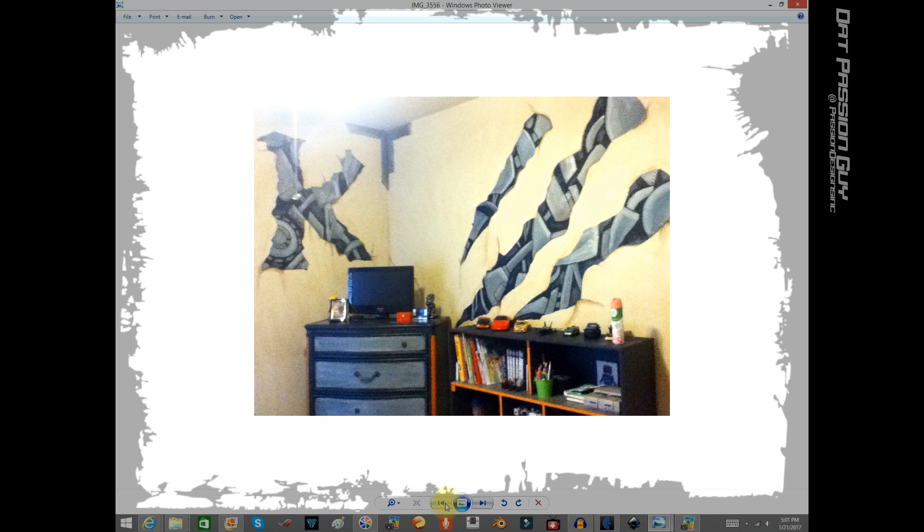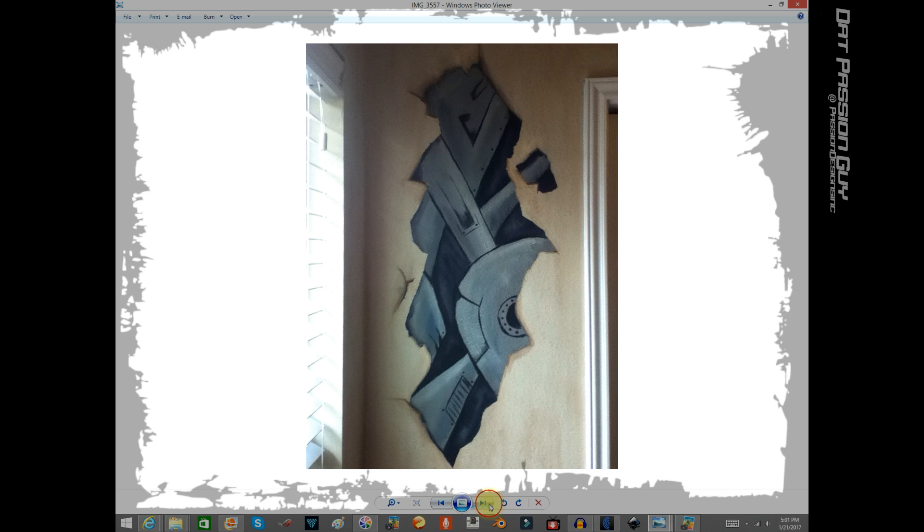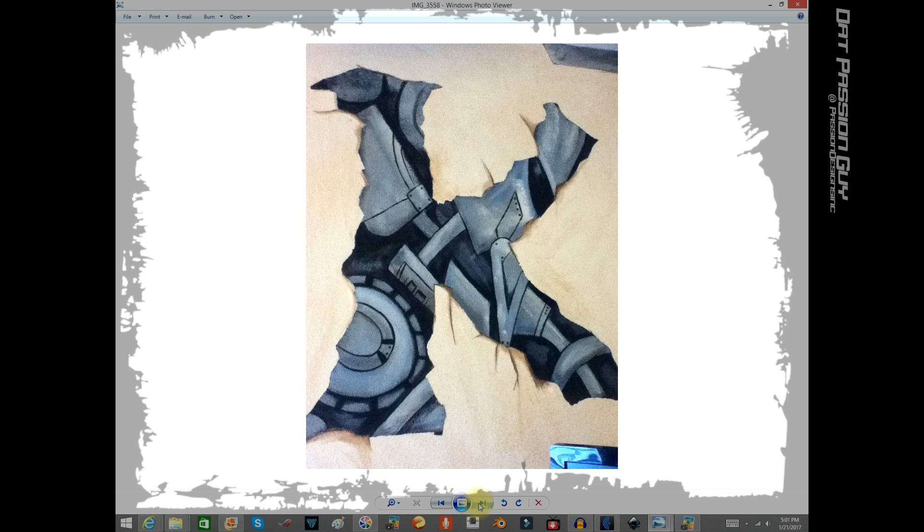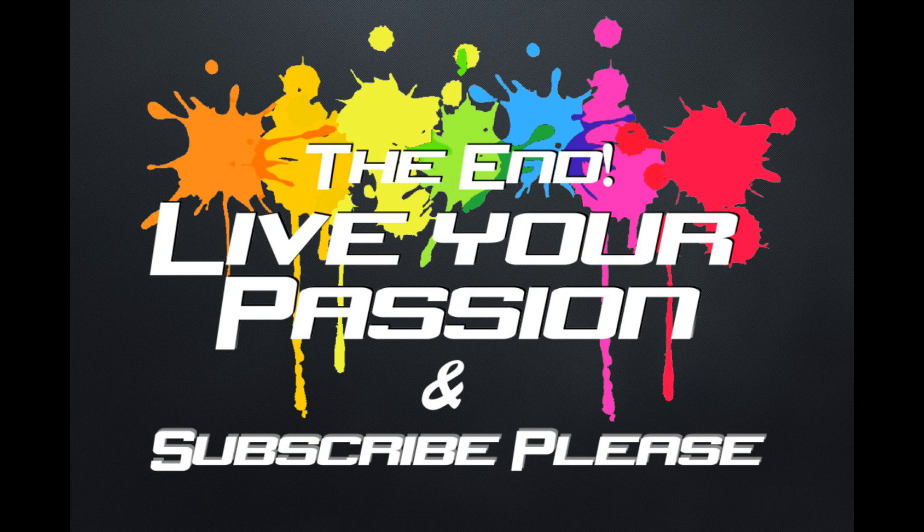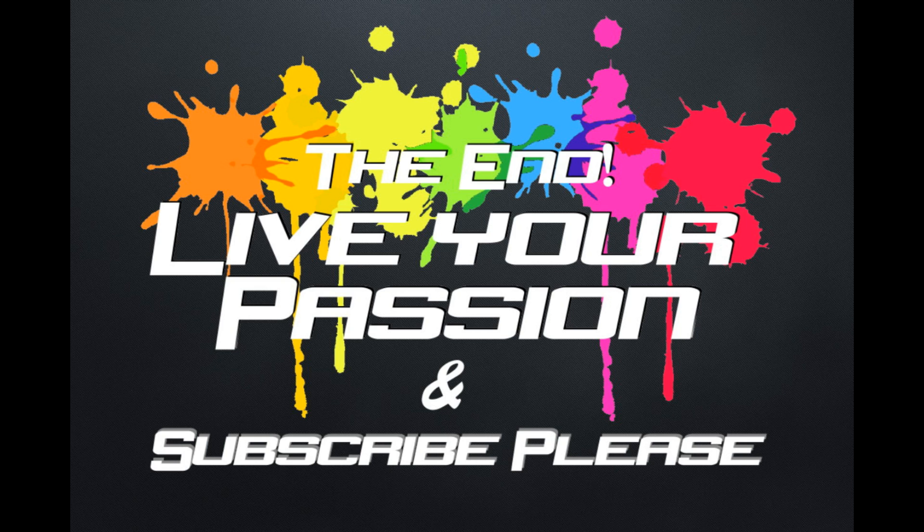I hope you enjoyed this video. Sometimes I wish all I did was paint kids' rooms because this was such a blast and I just loved it, and so did my boy. You got any questions, please hit me up. Thank you for your time. Be cool, be safe, always tie your shoes, and live your passion. Peace.